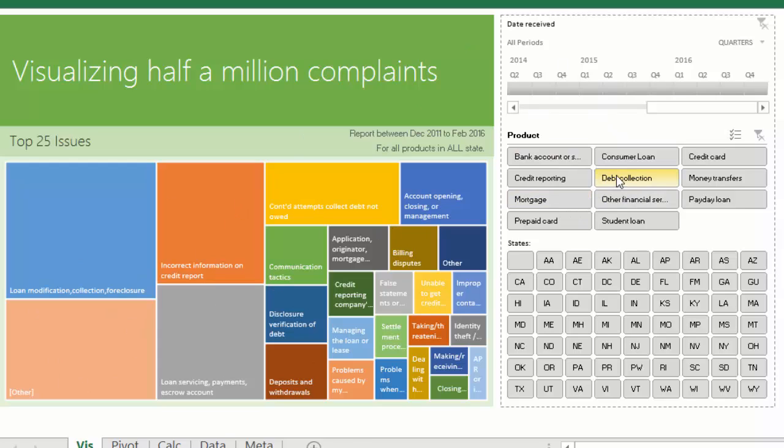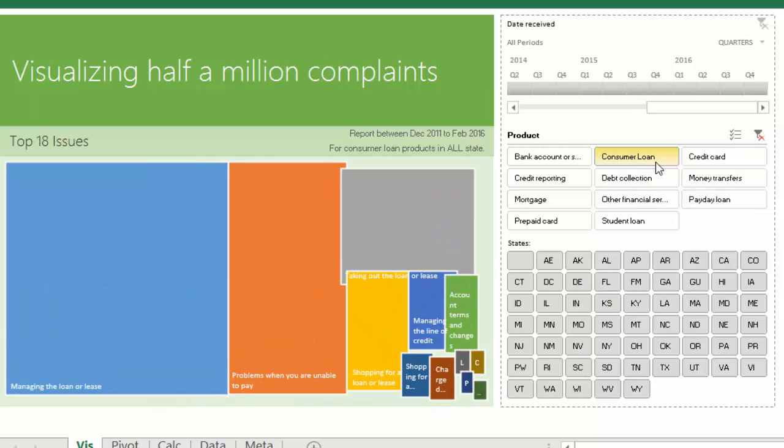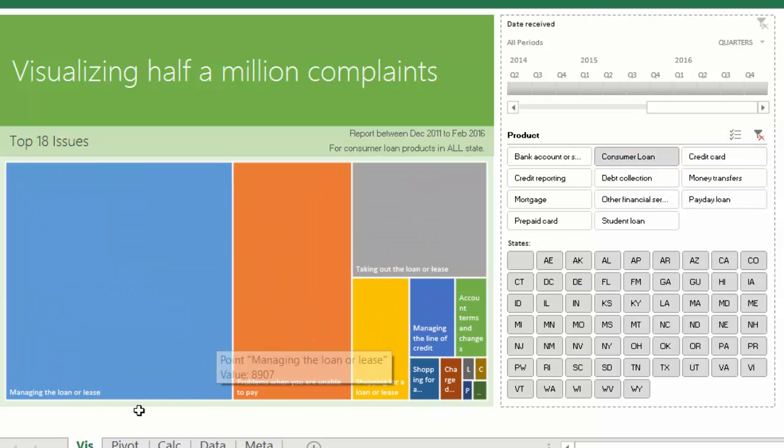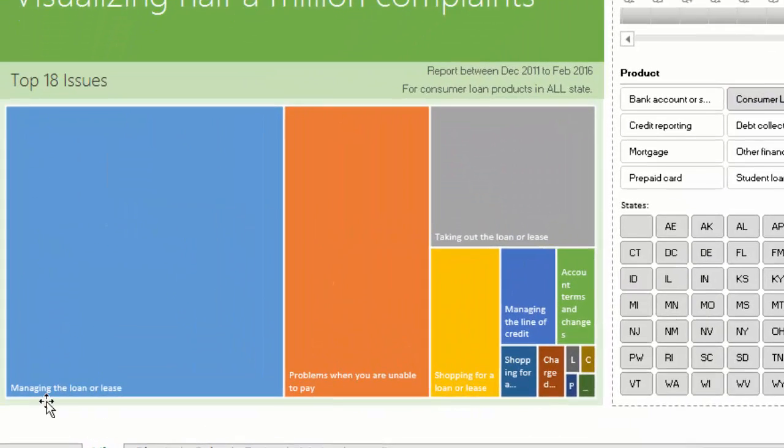For example, I want to understand what are the issues faced by customers when they are using consumer loans. So you can click on it and you can see there are not even 25 issues—only 18 issues are there.